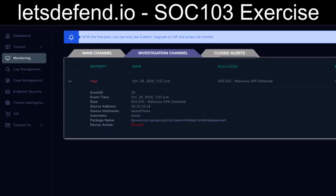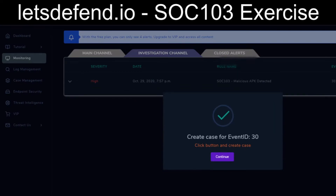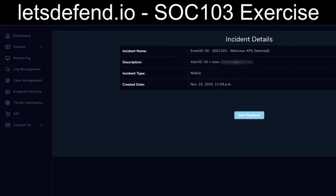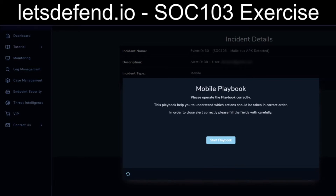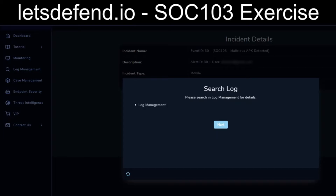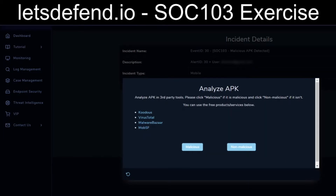So we can go back and start the playbook sections for the incident. They want us to go through and search log management to answer the questions. We used Koodous, which gave us the MD5 from the package name. We dumped the MD5 into VirusTotal, which told us yes, this file is indeed malicious. So we can answer the first question for the analysis of the APK: it is indeed malicious.